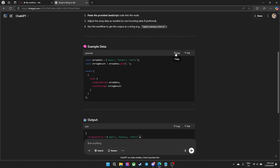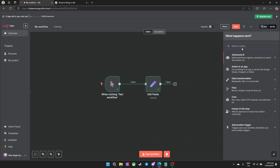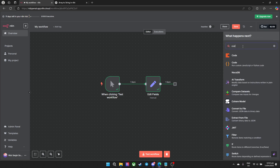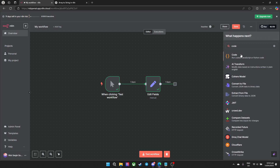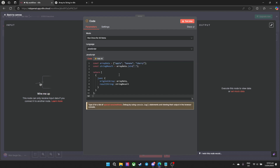Go ahead and copy it. Go back to your n8n. Press the plus sign and type in 'code' since we're using a code node for this one. Then just Ctrl-A on the text box and press Ctrl-V to paste all the data.